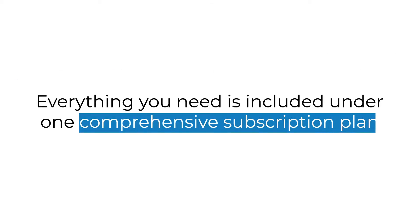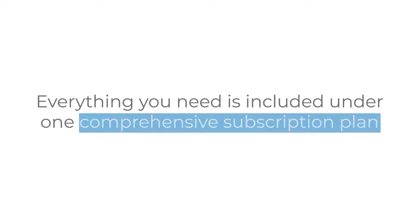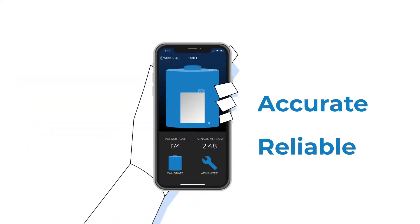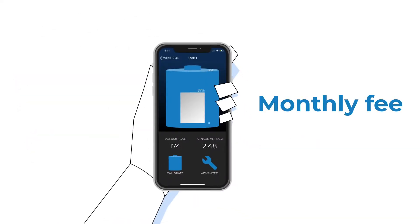Best of all, everything you need is included under one comprehensive subscription plan. There's no capex investment, no hidden costs, and no upcharges. Just accurate, reliable tank level data for one monthly fee.